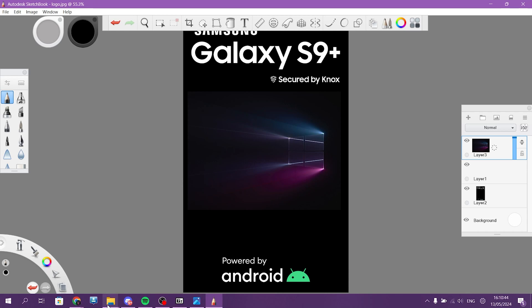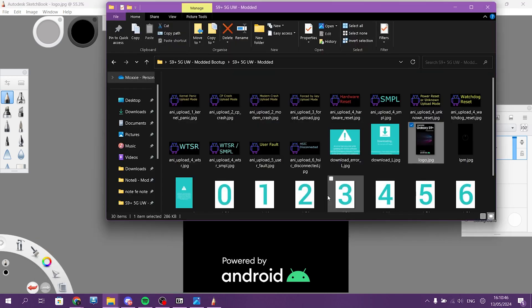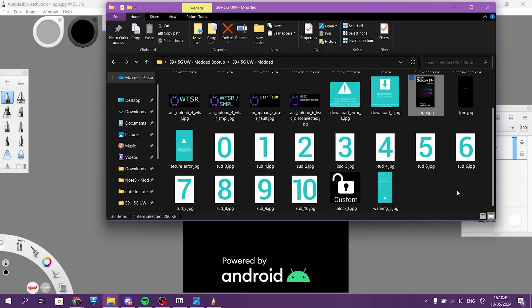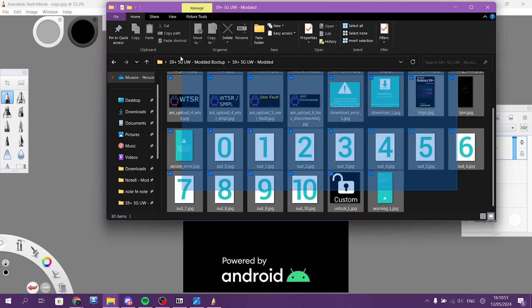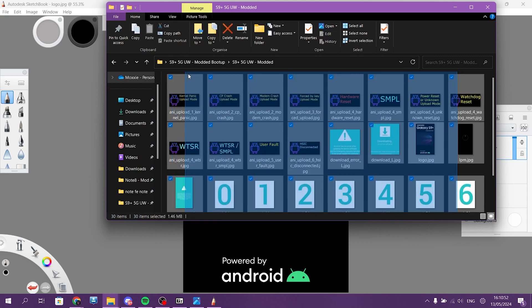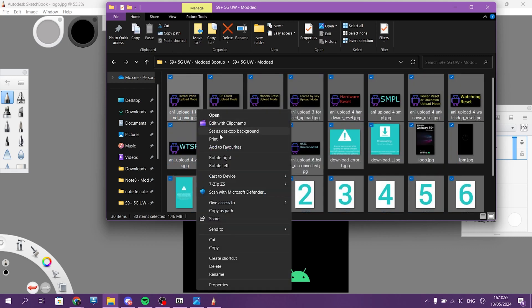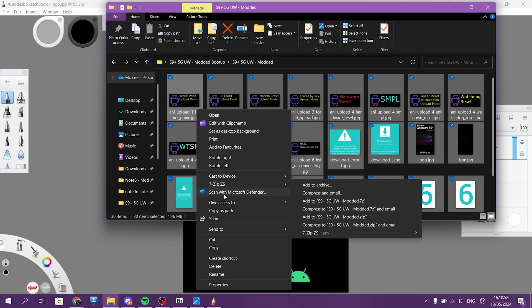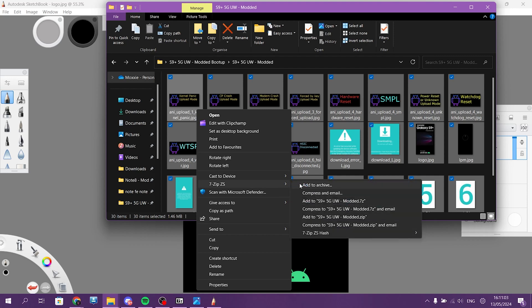Now go back to your folder. Now select all these images. Right click. ZS... and add as an archive.